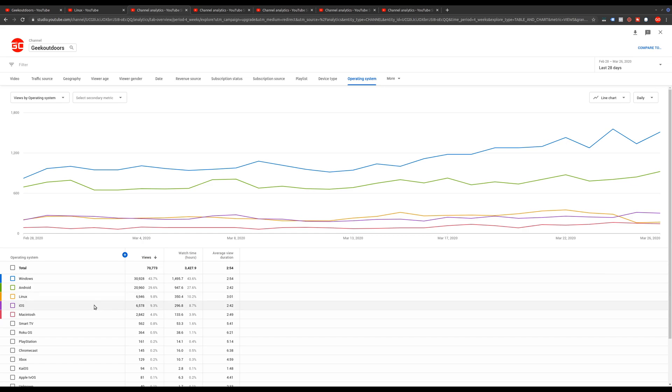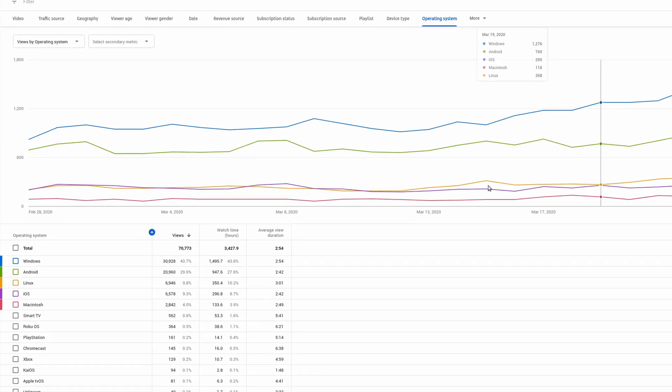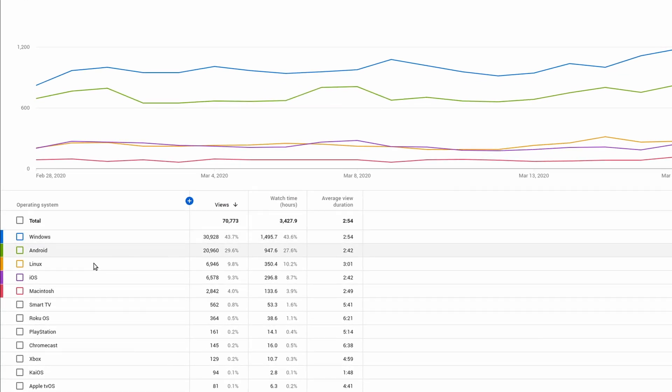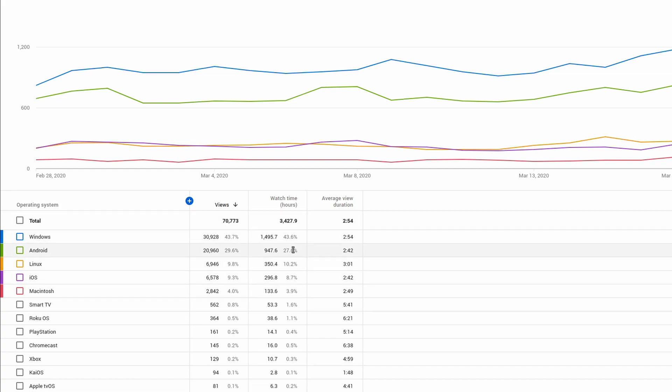But at least right now, for the last 28 days, Windows, Android, Linux, iOS, and Macintosh are the top five most popular operating systems.